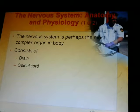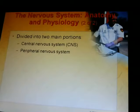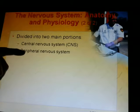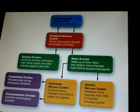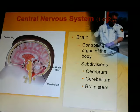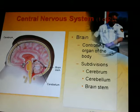The nervous system is perhaps the most complex organ in the body. It consists of the brain and spinal cord, divided into two major portions: the central nervous system and the peripheral nervous system. The central nervous system is the main part, while the peripheral covers the arms, legs, and everything else. The brain is the controlling organ of the body, divided into the cerebrum, cerebellum, and brainstem.